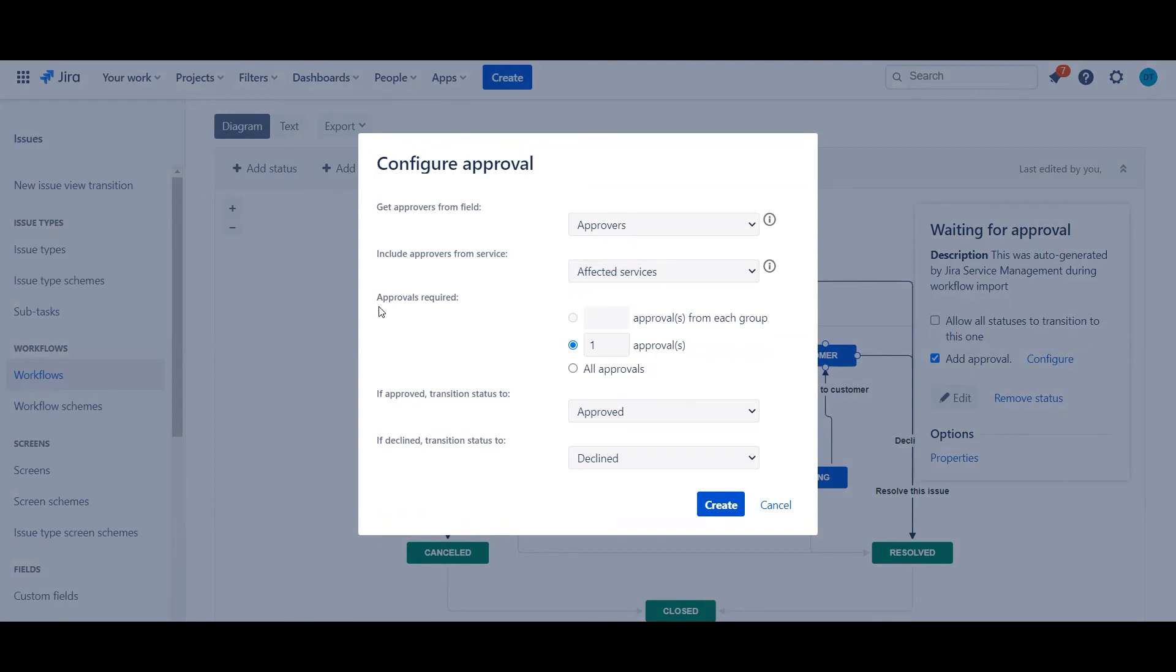The next thing is to select how many approvals are required. So you can either say all approvals, a number of approvals, or a number of approvals from said group that's being used depending on which way you go.